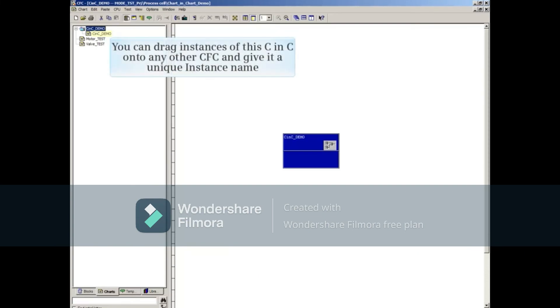You can drag instances of this CNC onto any other CFC and give it a unique instance name.